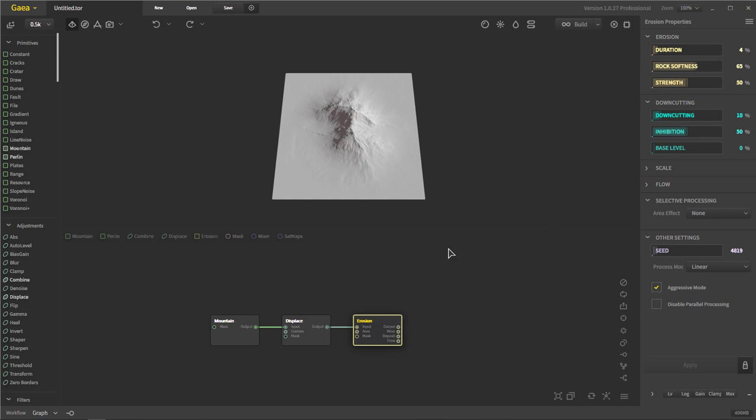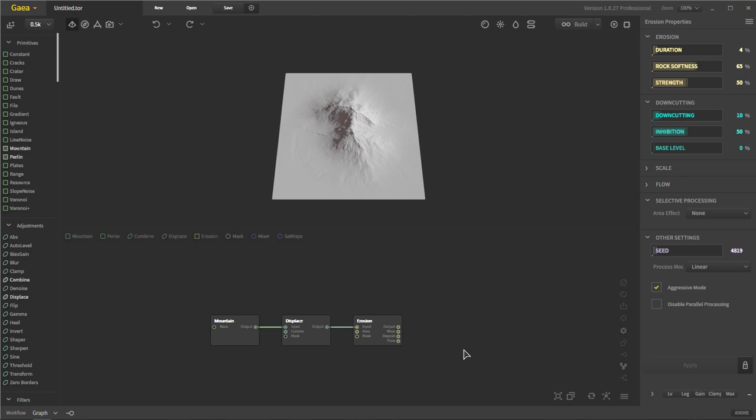Let's get familiarized with the interface of Gaia. Gaia has a very modern UI compared to World Machine, and I'm going to make a lot of comparisons between this and World Machine.